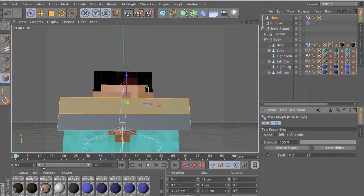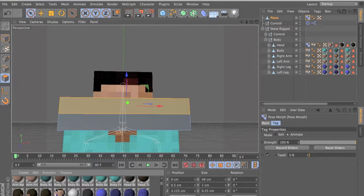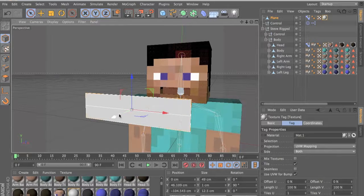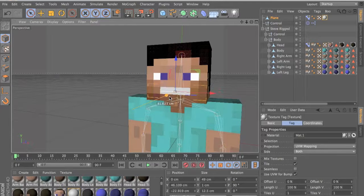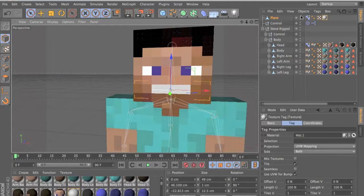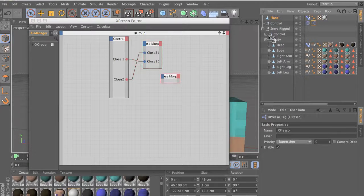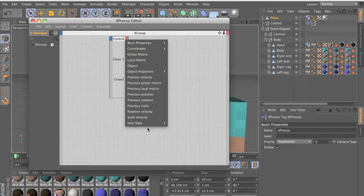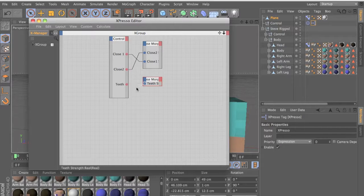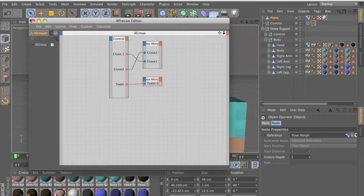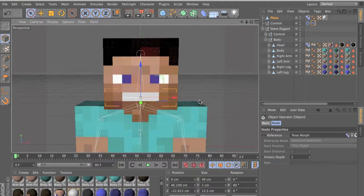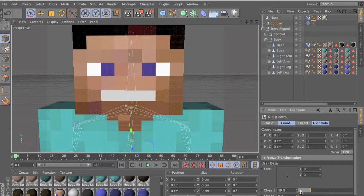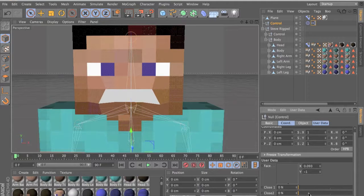Let's drag in a material — just a white material, drag it in. That's the material now — move it into position. Go into your Expresso, drag your pose morph, Tag Properties, teeth strength. Drag, get your user data, name them already — teeth in here and we're done. Finally, with a good mouth rig. Select your control and yeah, we have everything working — teeth are working.